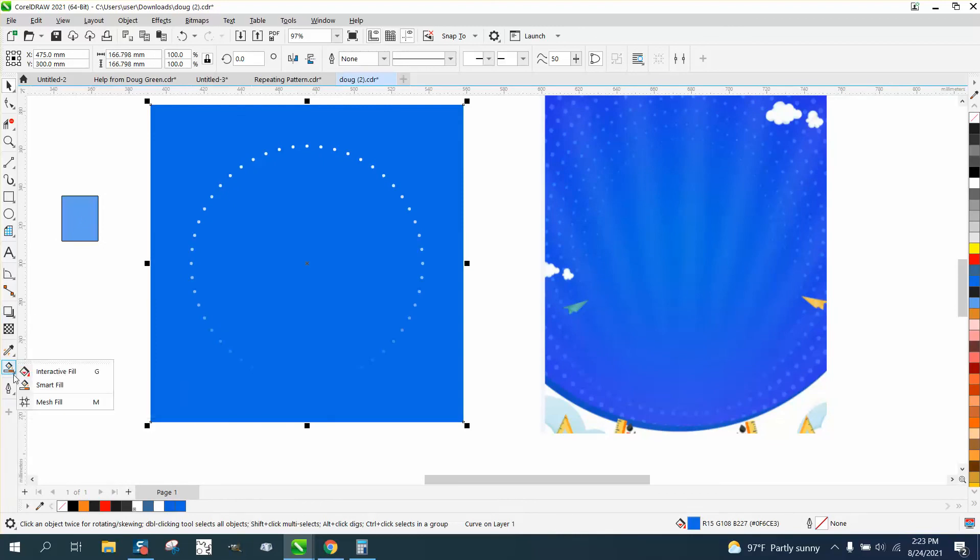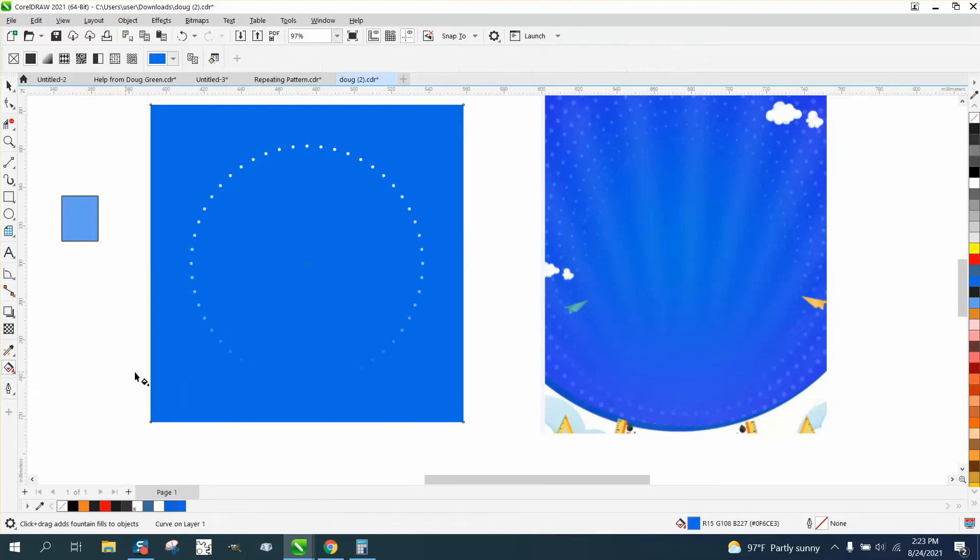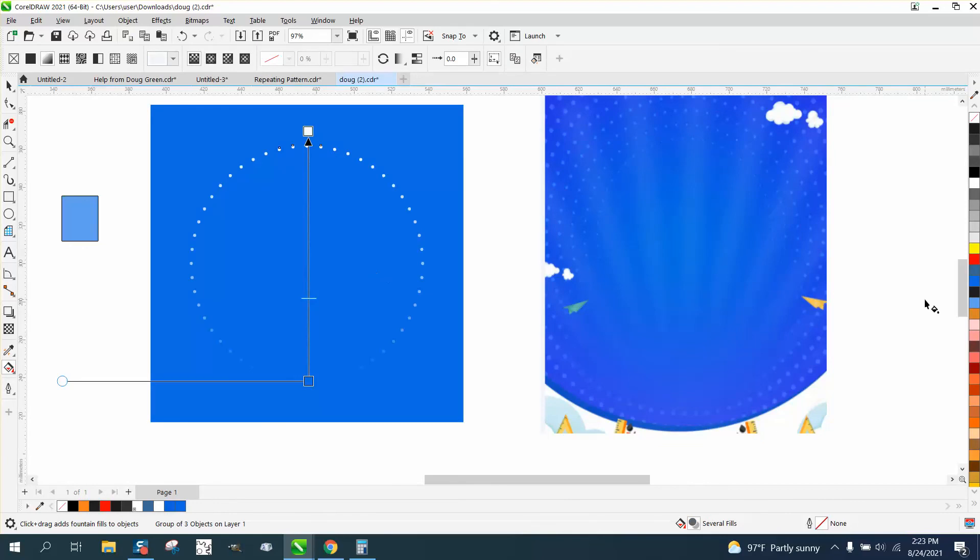Get the interactive fill tool again. There it is. Now we can take this lighter blue and take it to the top.